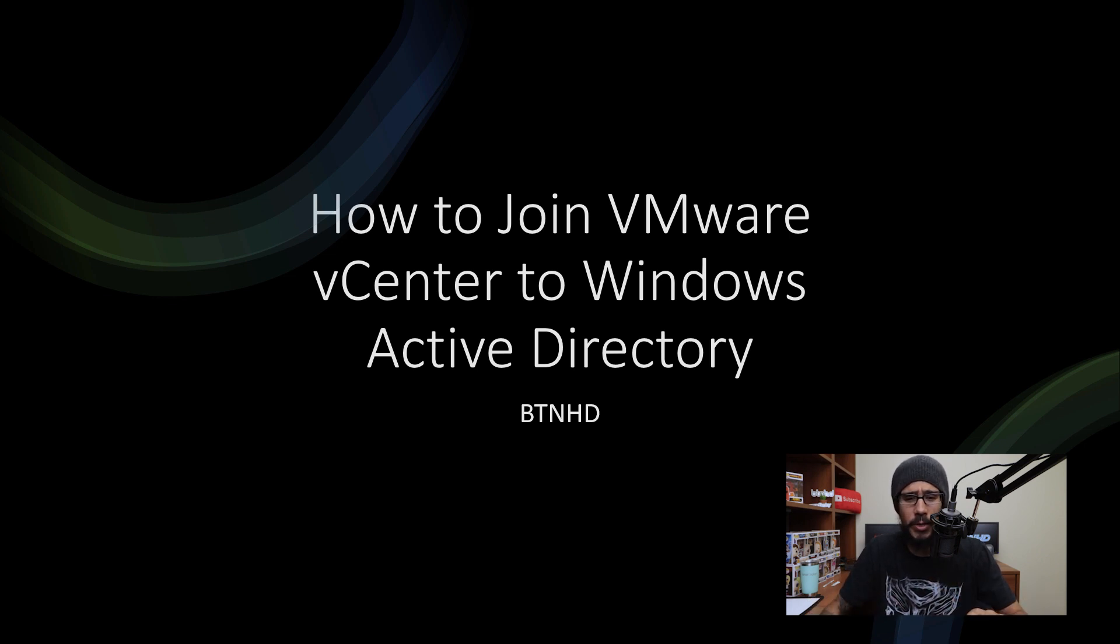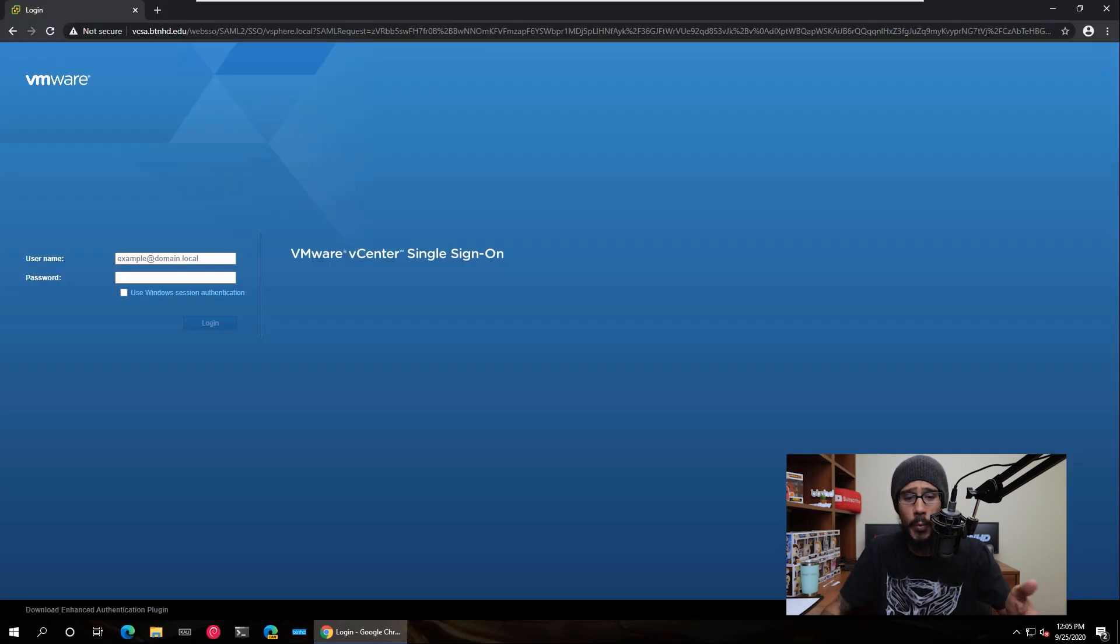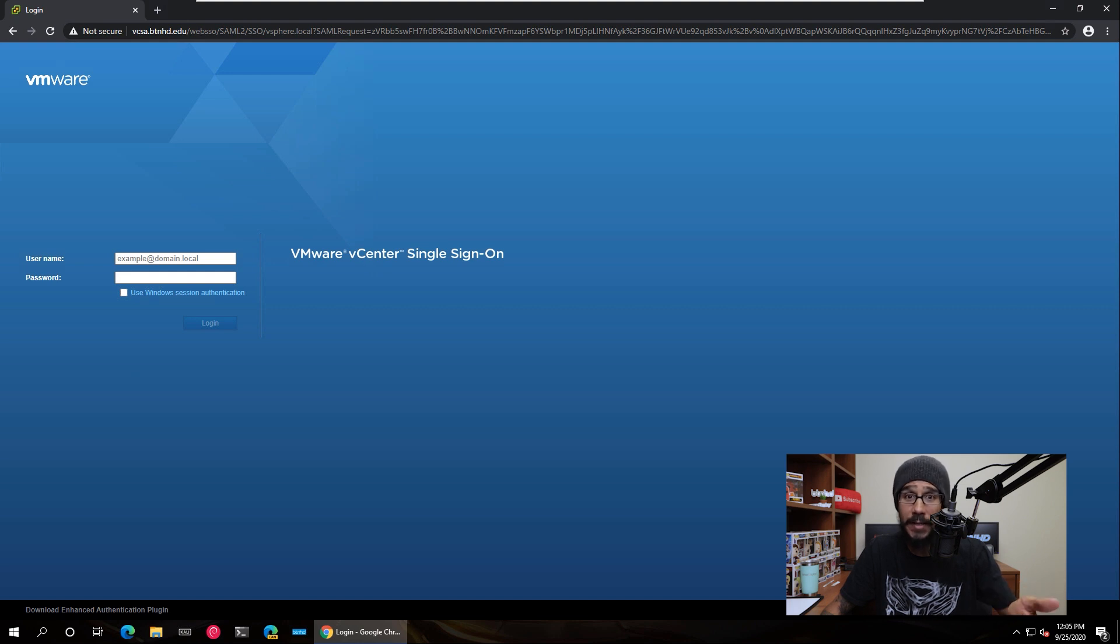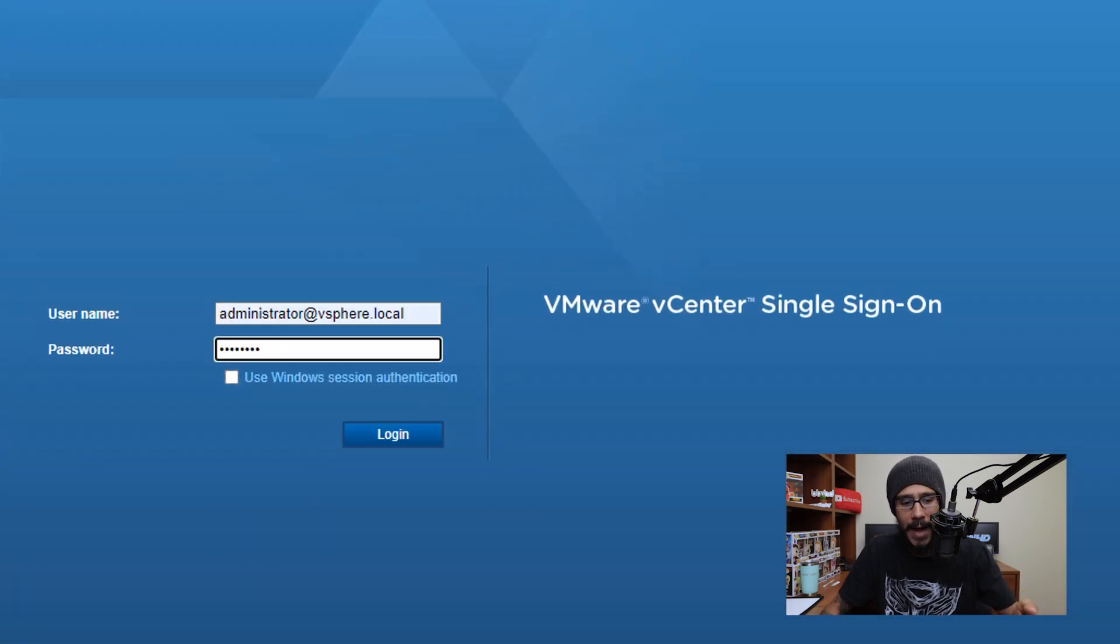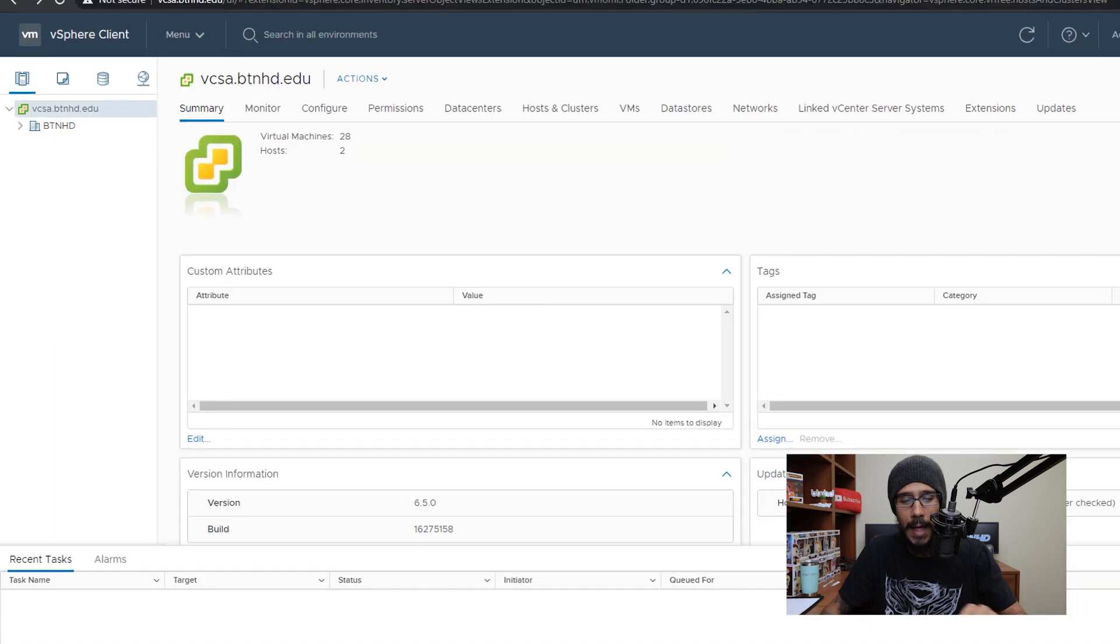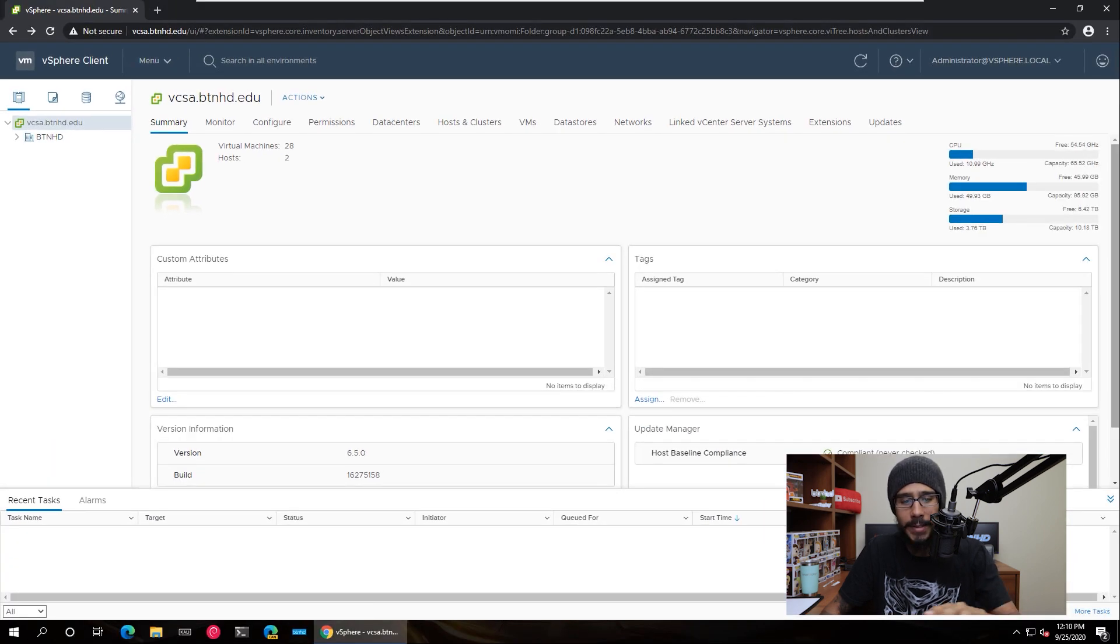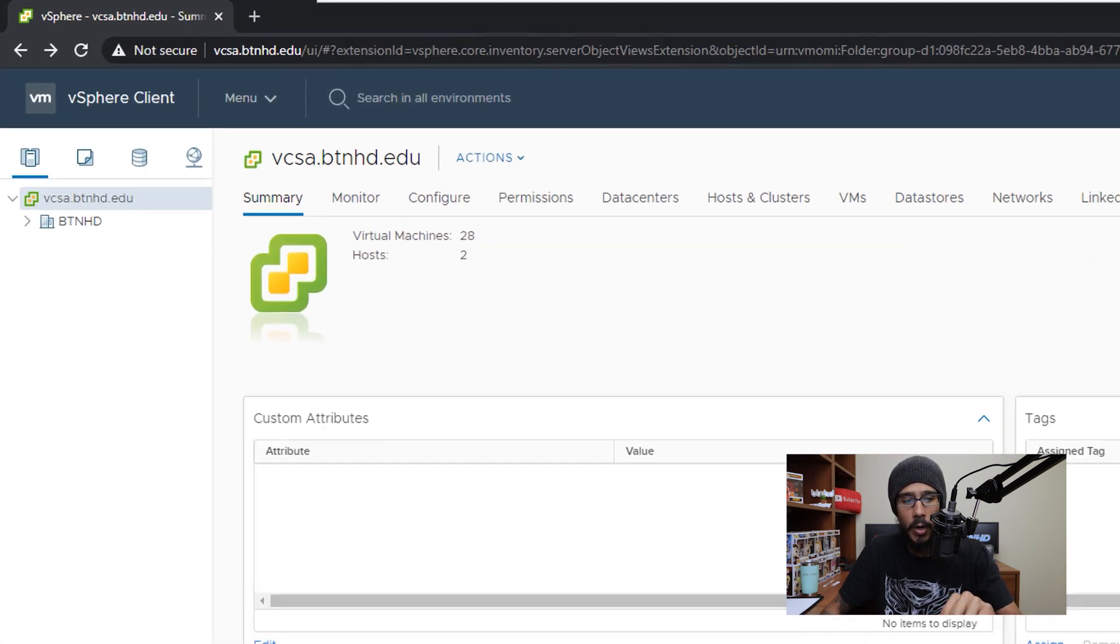So the first thing we need to do is load up your web page to log into your vCenter. You're going to provide your username and password and click on login. Once it loads up,